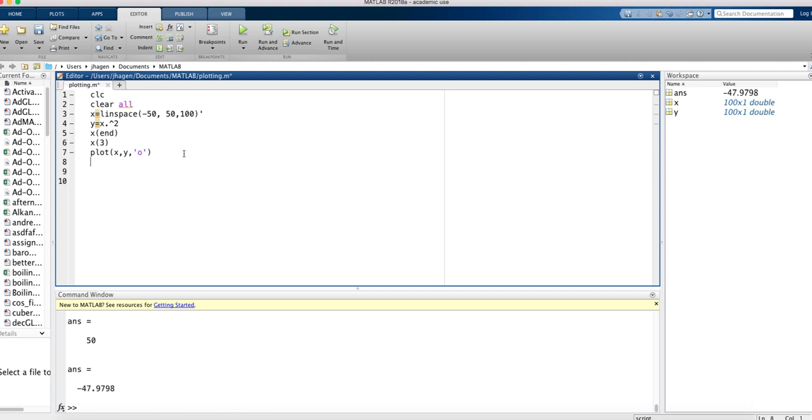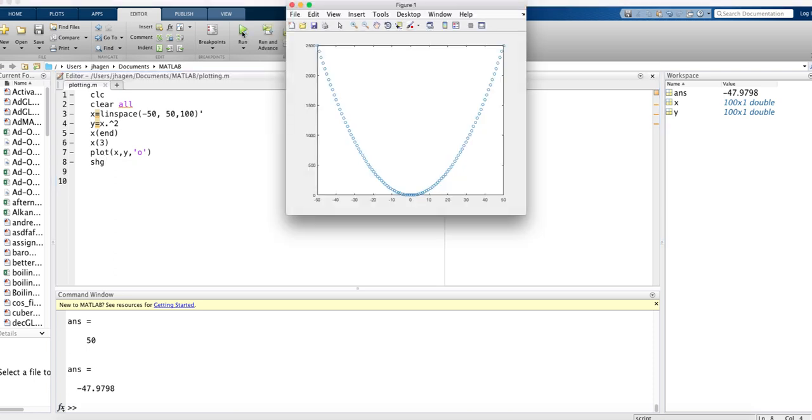The last one I like to put in is shg. This means that every time we run the code, we don't have to go digging through windows to find our plot. It will pop that to the top. So we look at that. Indeed, it does look like the graph of a quadratic function.